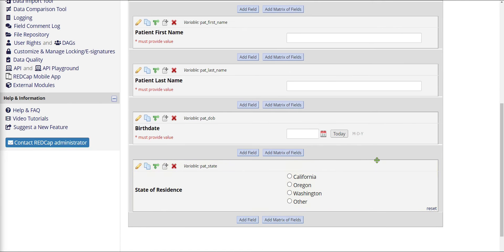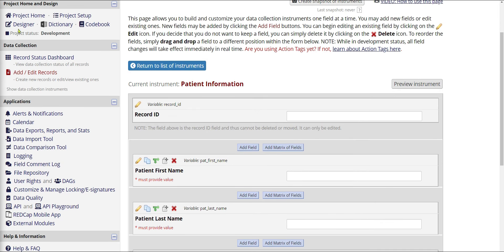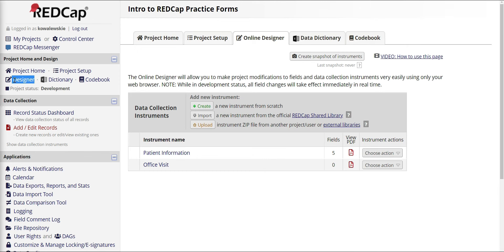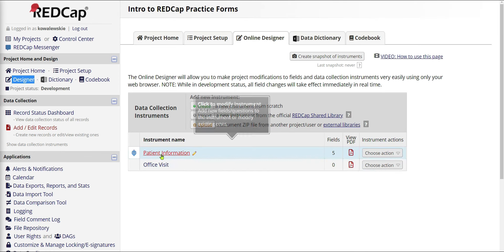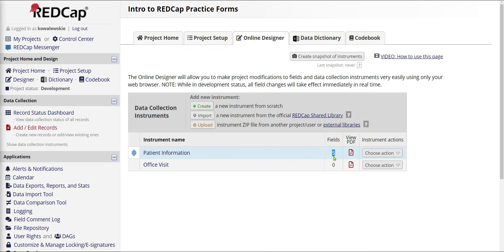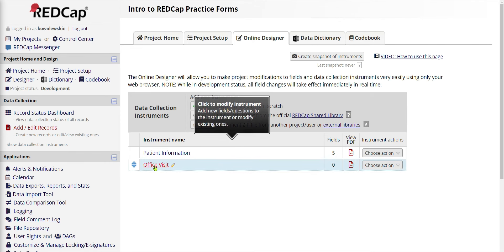So far we've added a couple of questions — not too bad. From here, I want to add some questions to my second form for the office visit. Let me go back to the Designer. I have my two forms: the Patient Information form currently has five fields, and the Office Visit form still has nothing added. I'll click on the Office Visit form.